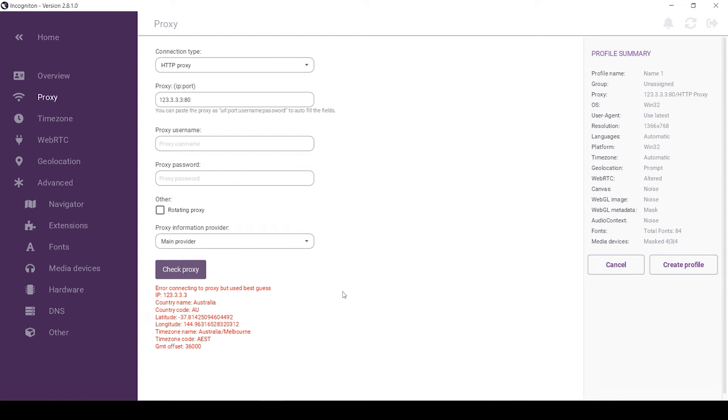As you can see, after checking, the message appears in red. This means that the proxy is inoperable and you cannot use it. This happens when you use unreliable free proxies.